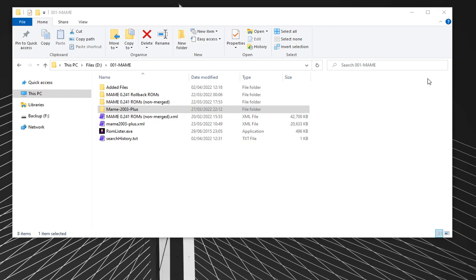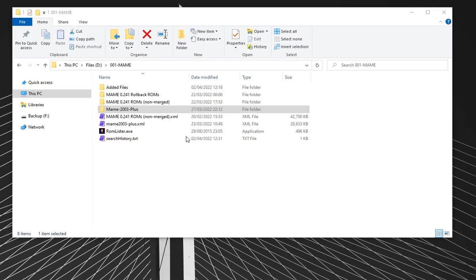Okay, in this video we're going to show you how to filter your main ROM sets to end up with just the games that you want to play. Last week's video, which this follows on from, showed you how to get a ROM set that works well with a Raspberry Pi.